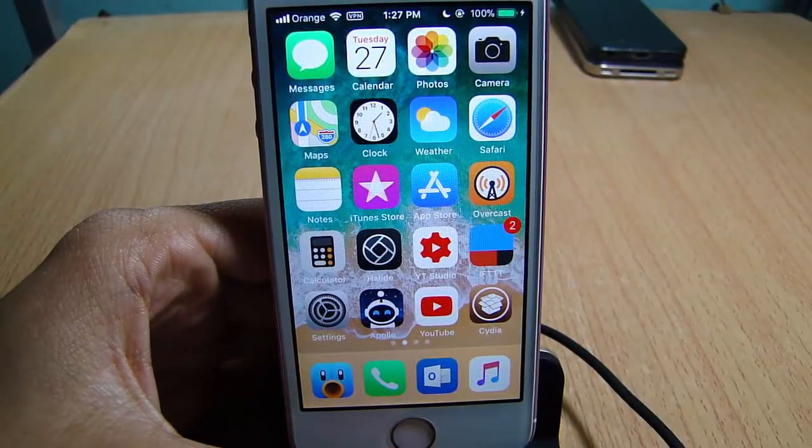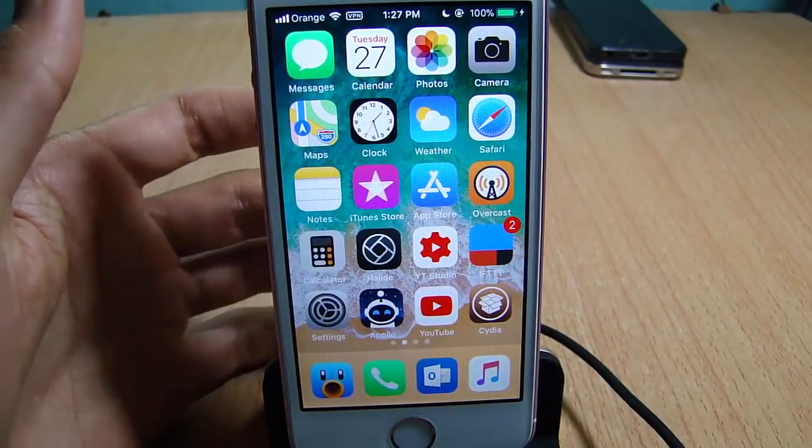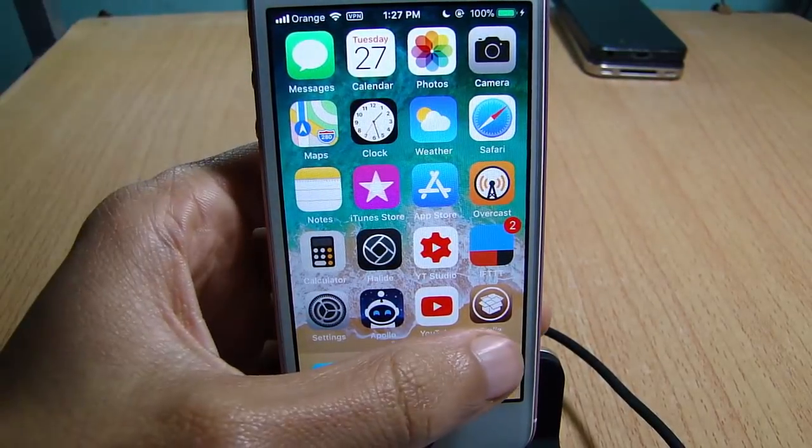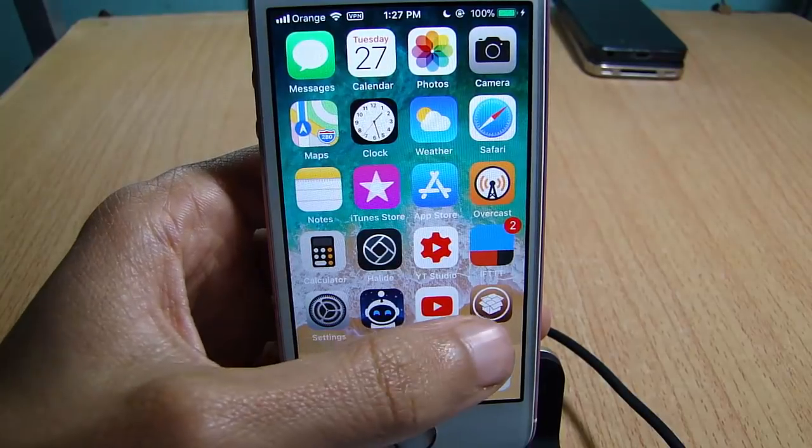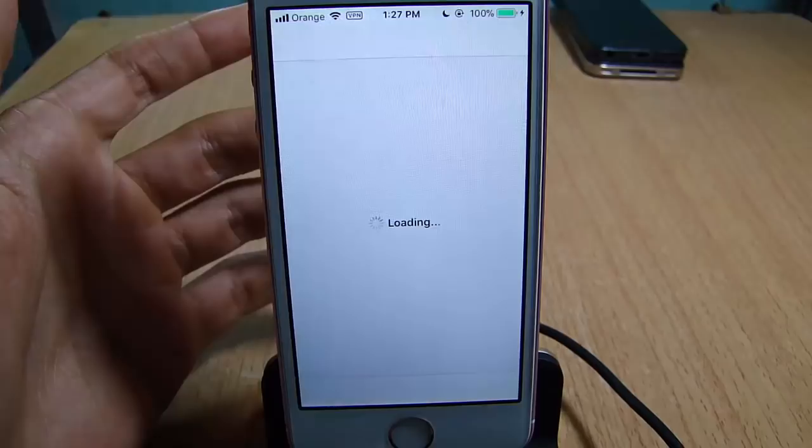What's up guys and welcome back. So after people jailbreak their devices and have Cydia installed on their devices using Electra, some people tap on upgrade.